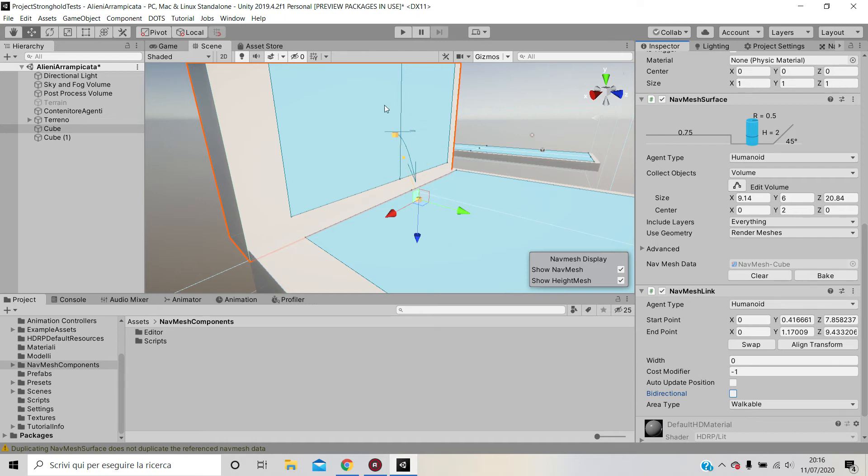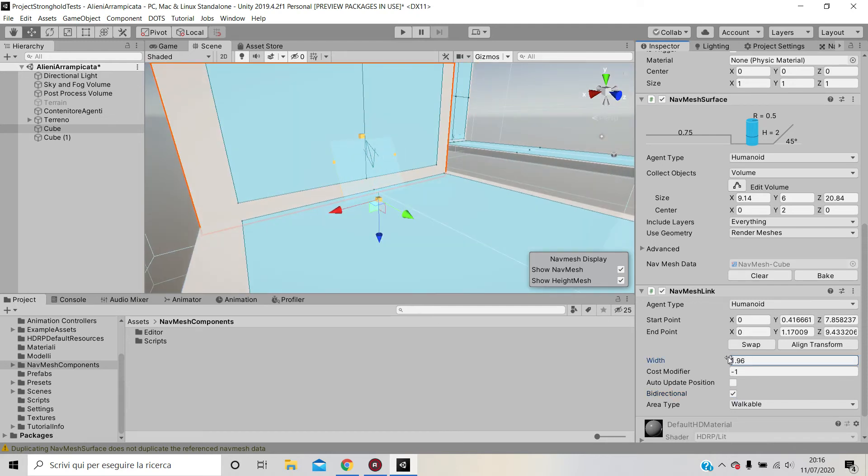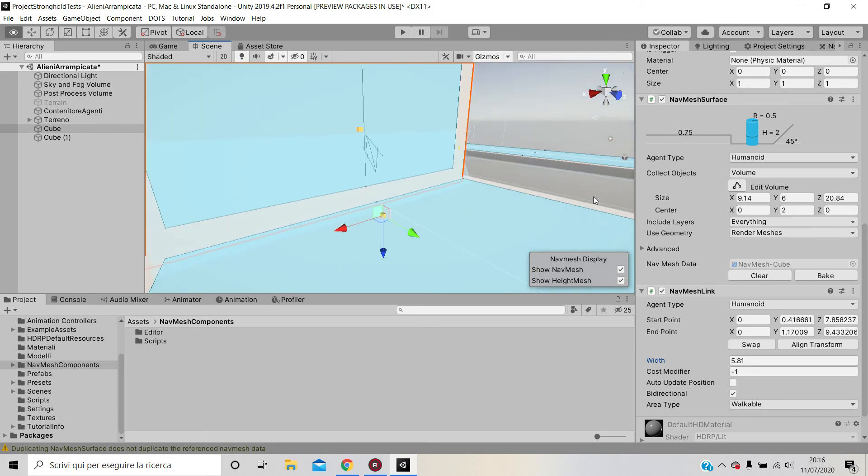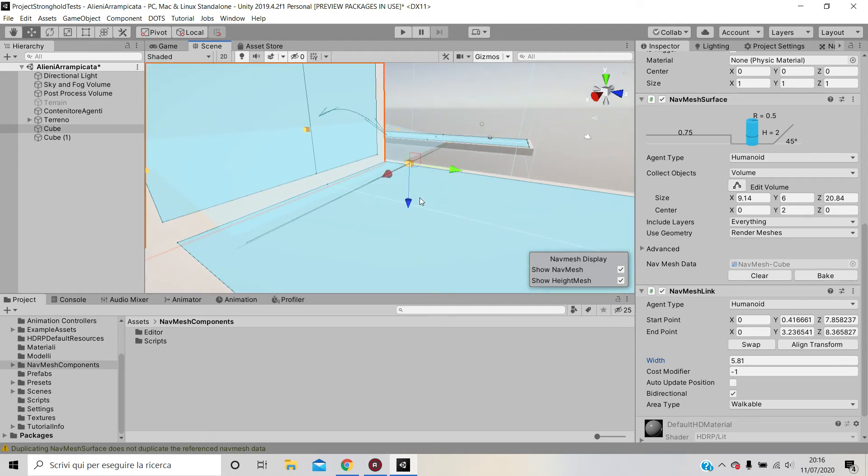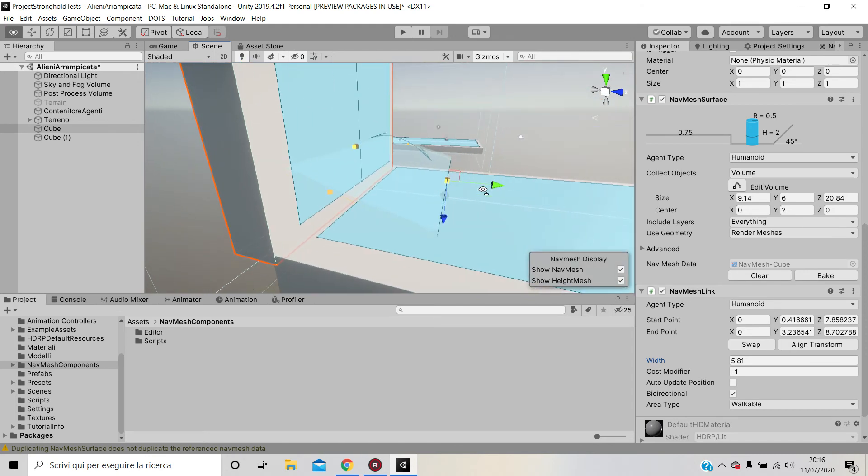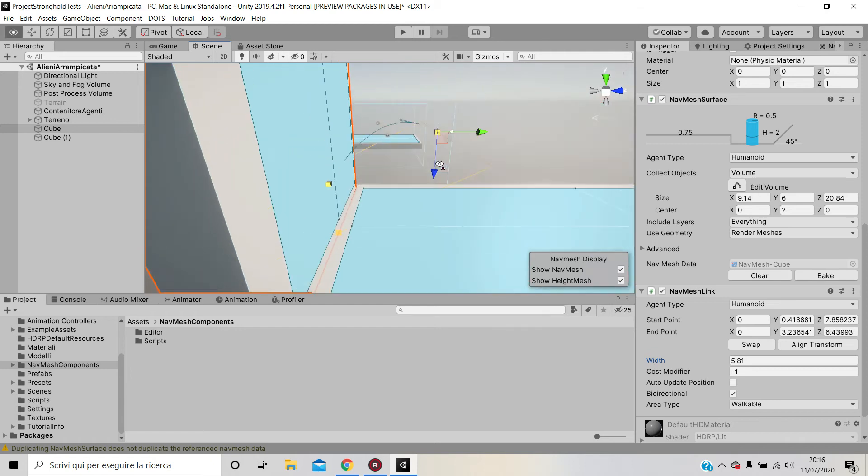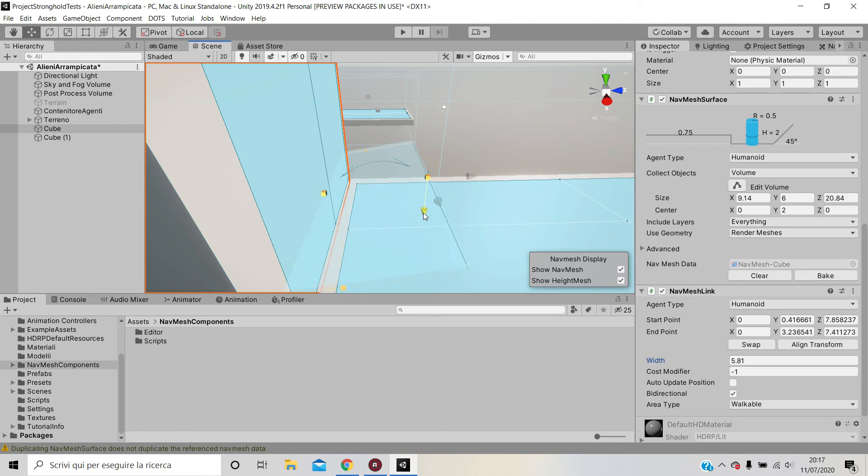There is also Width. If you increase the width, you can actually increase the width of the off mesh link. You can clearly see that if it's light blue, it means it has a target, it's working, it's actually connecting the two nav meshes. Right here it's not blue anymore, so the nav mesh link is not working. If I go down, it becomes blue, so now it's working again, connecting the two nav meshes.